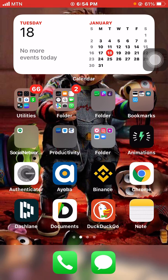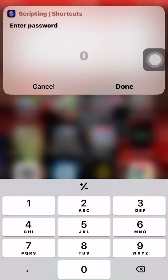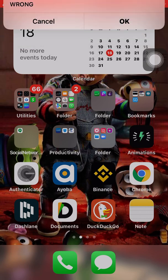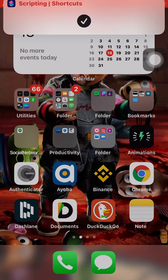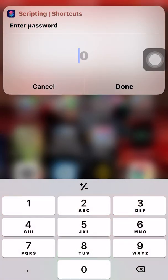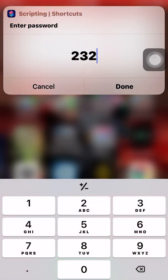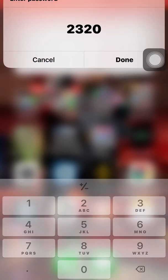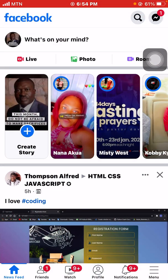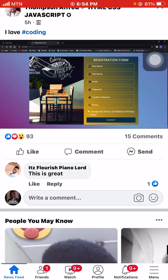I click on it and you see it's asking me to enter a password. I key in the wrong password — let's see what happens: 'wrong.' Let me click on the Notes app again, it's asking for another password. Let me click in the right password this time — you see it opens my Facebook app instead of the Notes app.